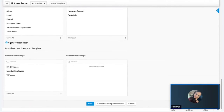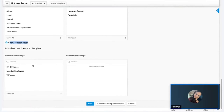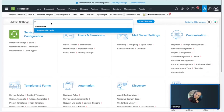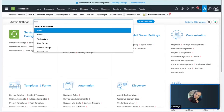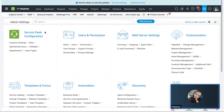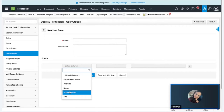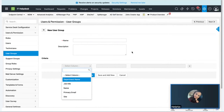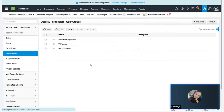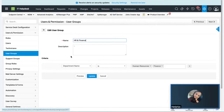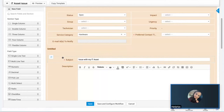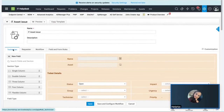Similarly, for requesters, the template can be targeted to specific user groups. A user can be part of one or more user groups based on their department, site, name, email address, and job title. I've created a sample user group for HR and Finance where all users of those departments will be included. This is the layout section of the template.